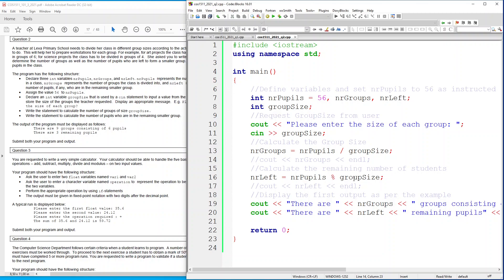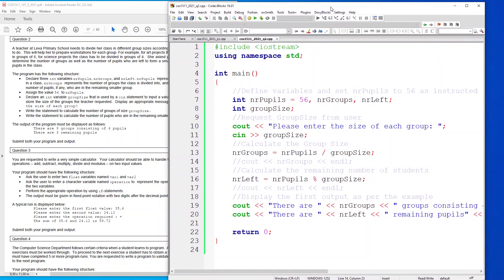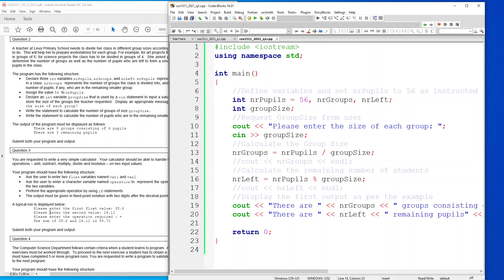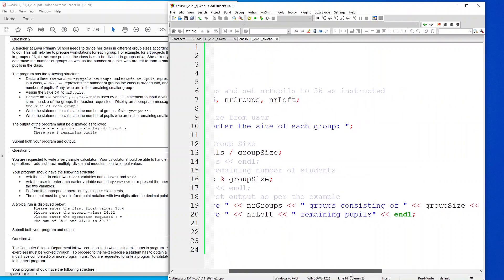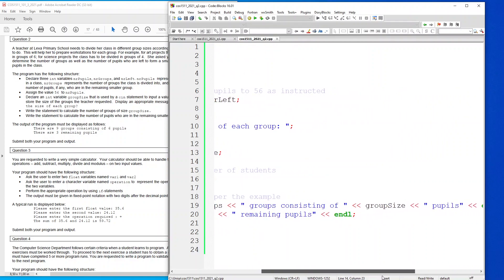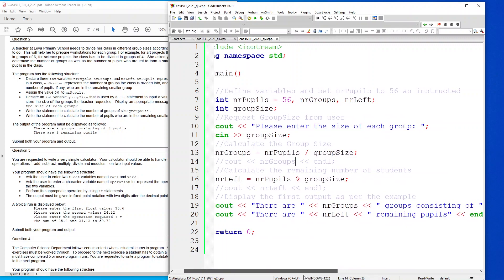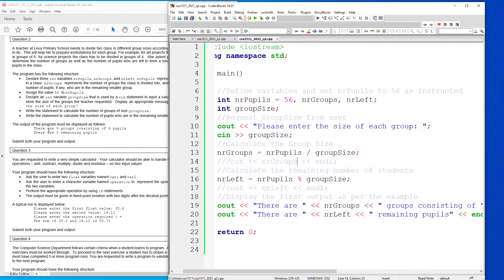Here is my cout statement. As you saw, there are the number of groups which is exactly what has been asked here. There are so many groups consisting of so many pupils and so that's what I've got here. And then there are three remaining pupils.